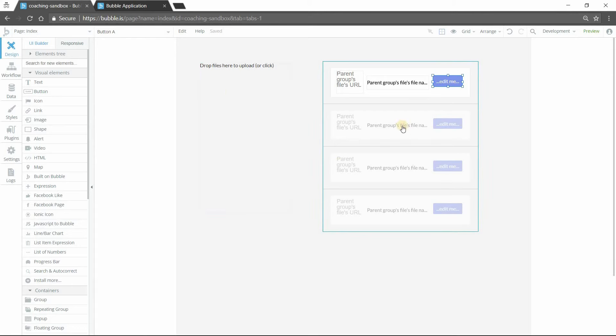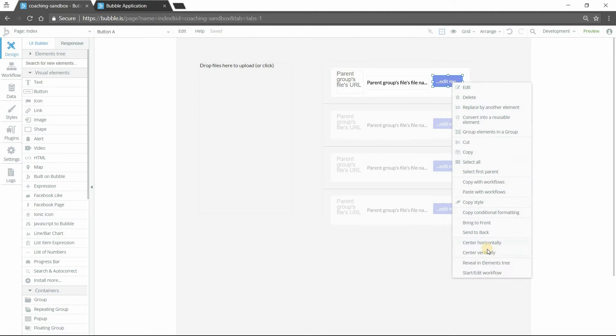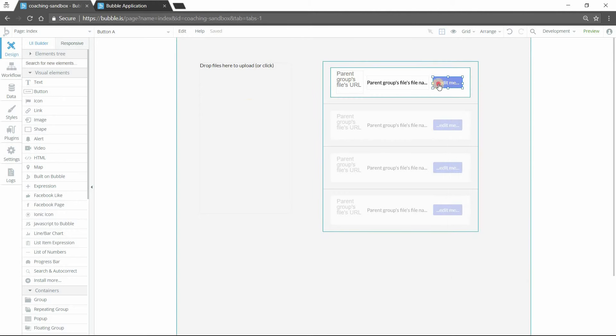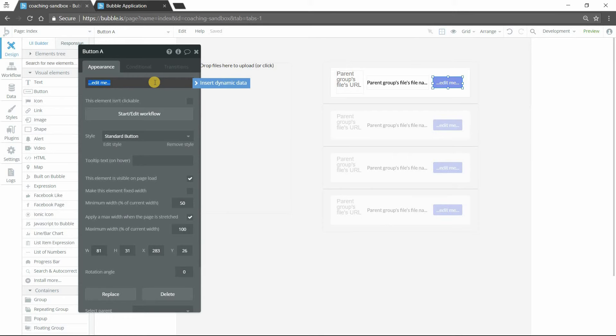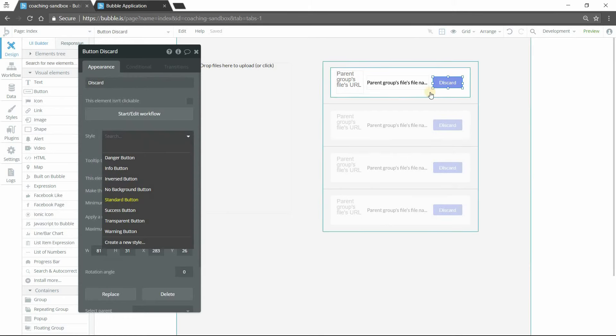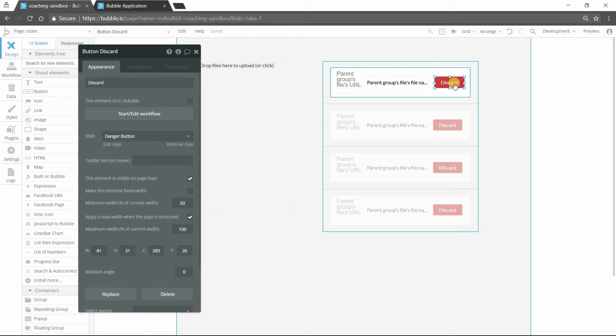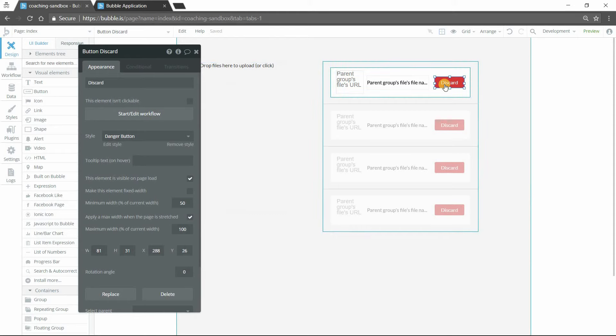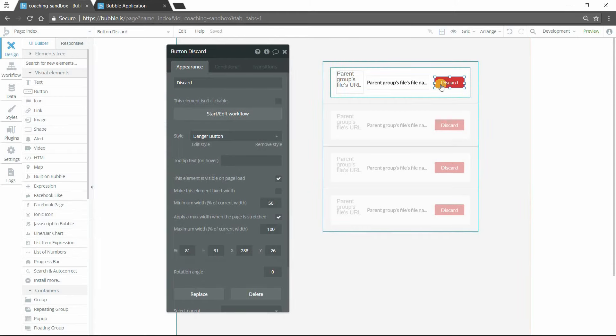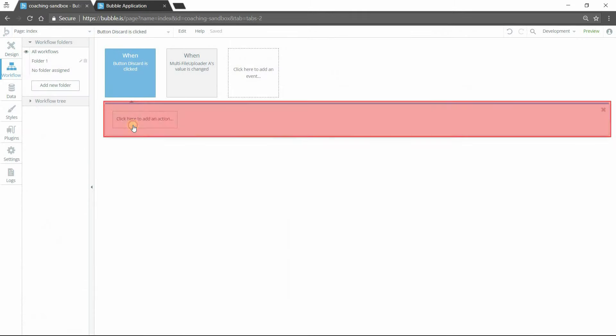The file technically is still existing here in the uploader element. But now this list can be something I can have my user engaging with a bit more. So my button here can say remove or discard or something to indicate that by clicking the button, it's going to remove it from the list. We'll make this little red button there. Now again, this list is the custom state list. It's now a separated list. It's pulling from the multi-file uploader. But now I can manipulate the list however I want.